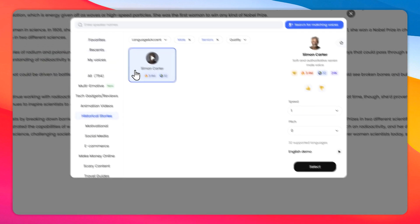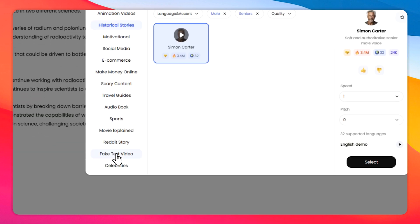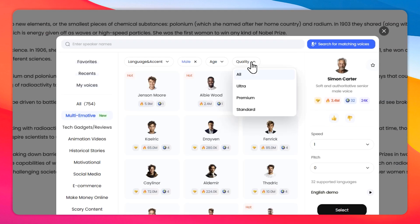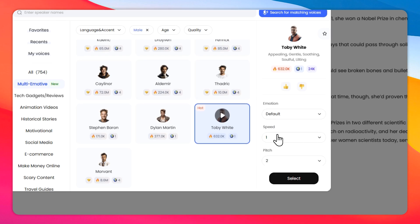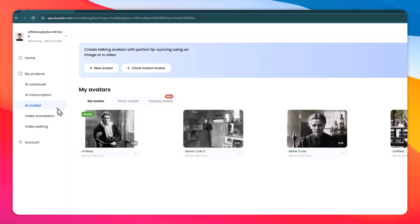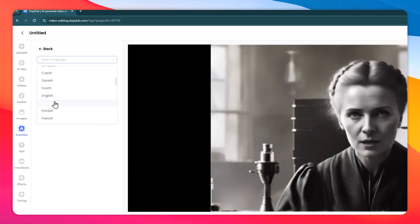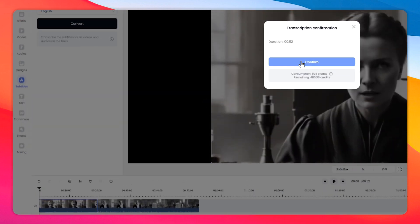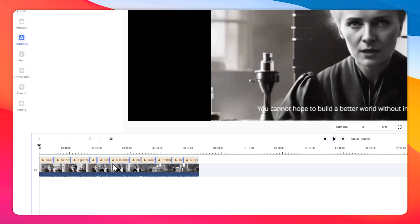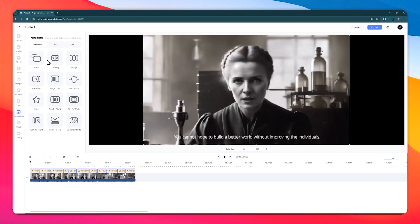There is also the instant avatar cloning feature, which you can use to create a digital version of yourself to deliver lessons or explanations by simply providing a script. This works perfectly for supplemental materials or implementing a flipped classroom approach. Beyond avatar creation, Dub Dub provides a full-featured video editor that allows you to incorporate your previously generated digital clones into complete video productions, with options to embed subtitles, insert images, apply various effects, and add transitions between clips.